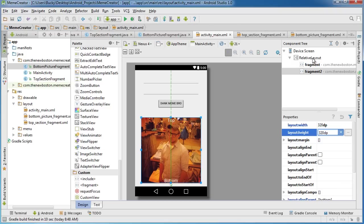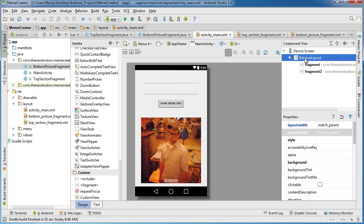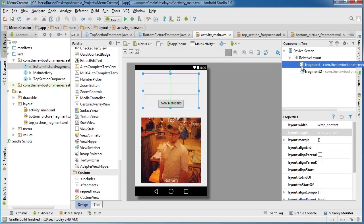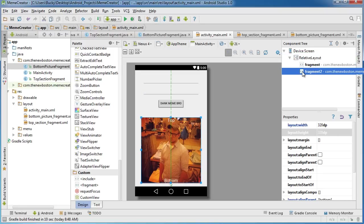That is pretty much how we arrange our main activity. Right now, this entire thing is our main activity, but it's consisting of two different fragments: the top section fragment and the bottom picture fragment. Pretty sweet.